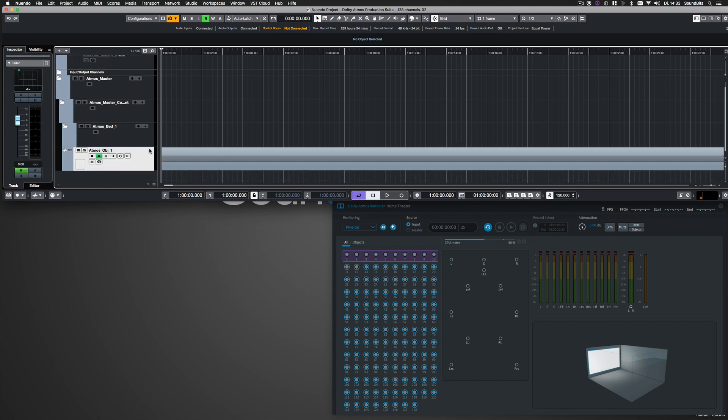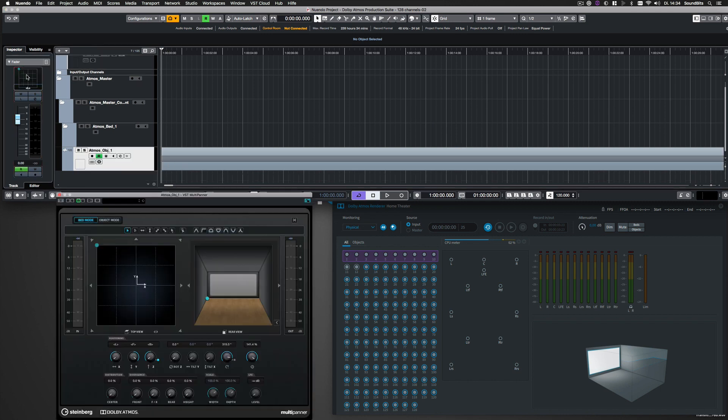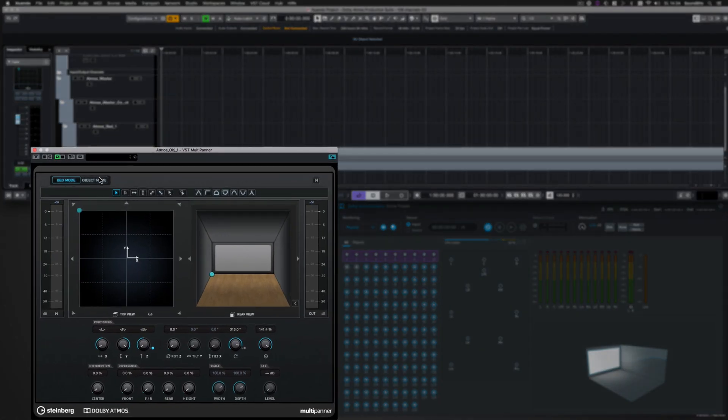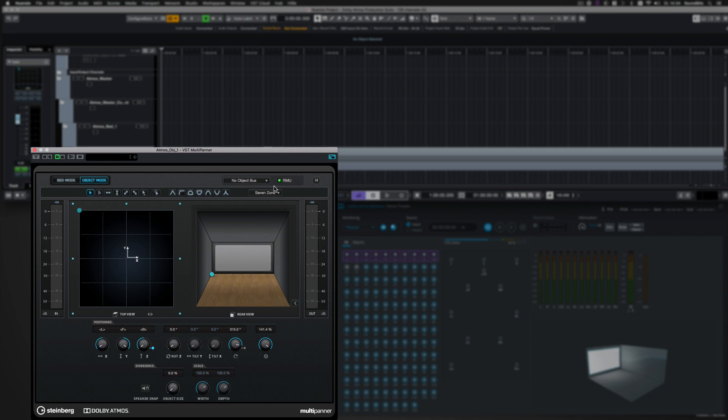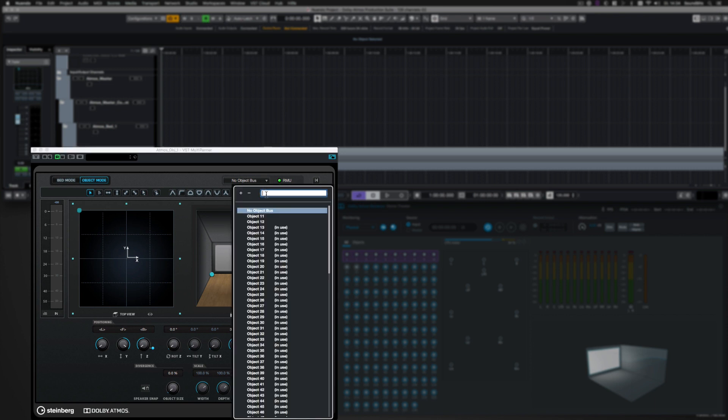And there it is. I open the multi-panel of this track, switch to Object Mode. The virtual RMU is already connected, and I assign it to an audio object.